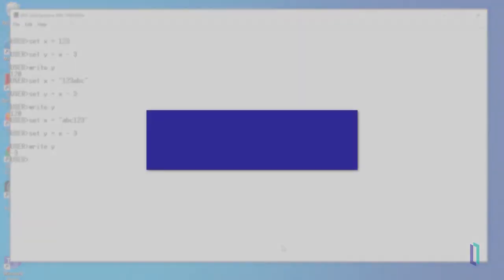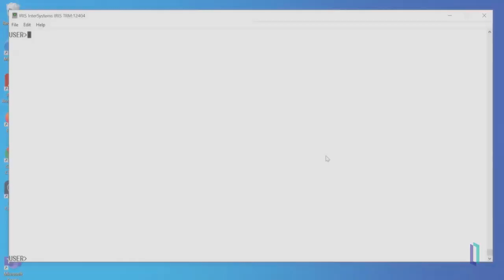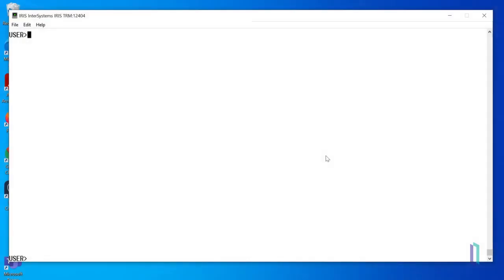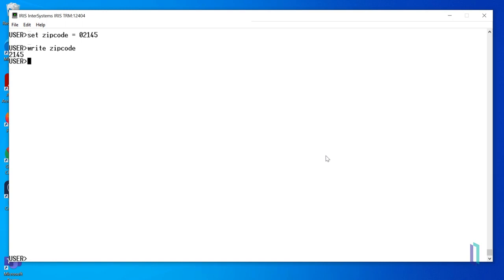When these numeric values are evaluated, they are converted to canonical form. This automatically resolves leading signs as well as leading and trailing zeros. It's useful to understand how numbers are evaluated, because in some cases the leading characters are important, such as in US zip codes, which must have 5 digits. To keep the leading 0, the zip code 02145 must be stored as a string within quotation marks.